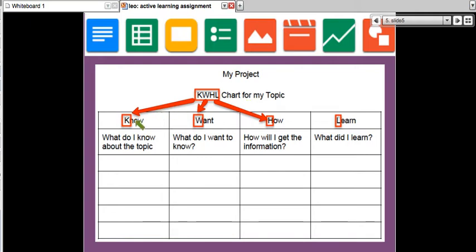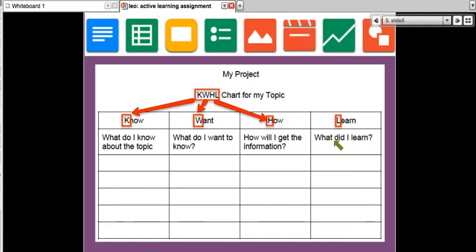The KWHL chart outlines: K — what do you know about the topic? You can have a few topics and create a KWHL for each. W — what do you want to know about this particular topic? H — how will you get the information? And L — what did you learn?